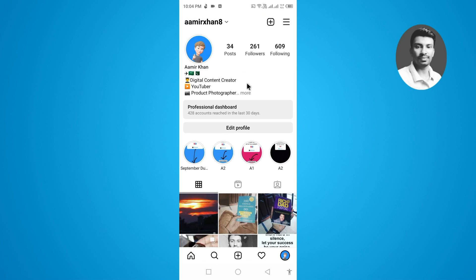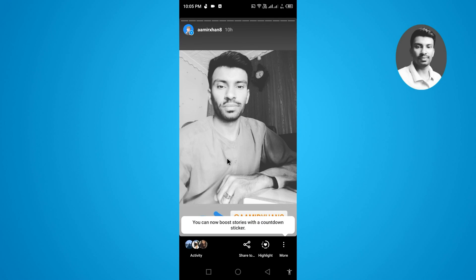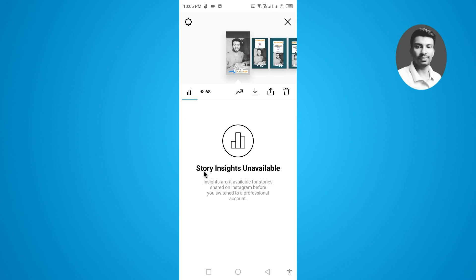If you have already created an Instagram story and you have switched to a personal or business account, you will not get the insights option on your Instagram story. For example, if I open my Instagram story and swipe up, I can find this error: 'Story insights unavailable — insights are not available for stories shared before you switched to the professional account or any business account.'